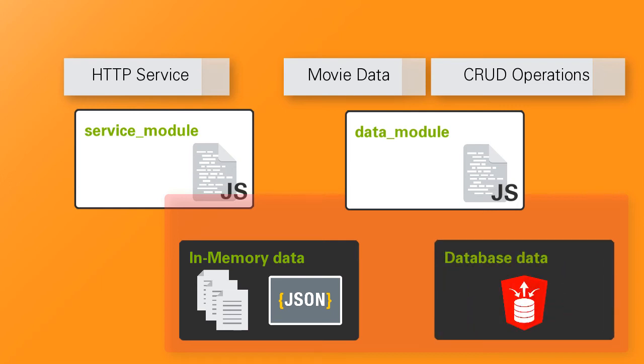So instead of modifying a big file, scavenging for the code that does the data access, I can create another module that exposes the same methods as the in-memory version but uses a database instead.